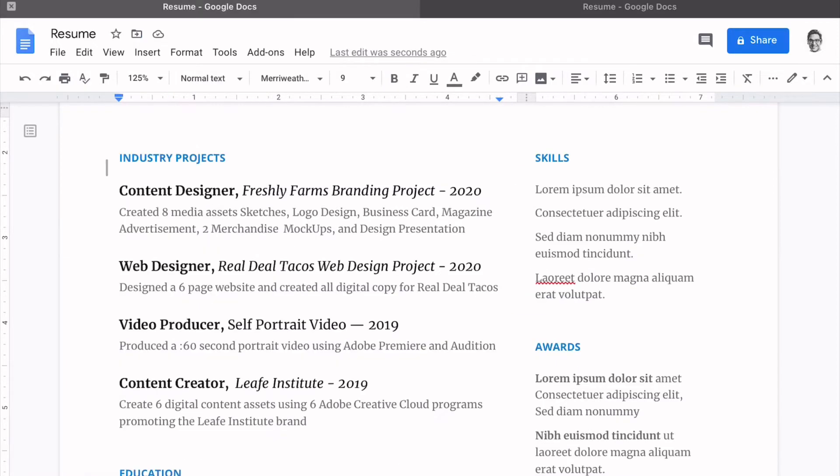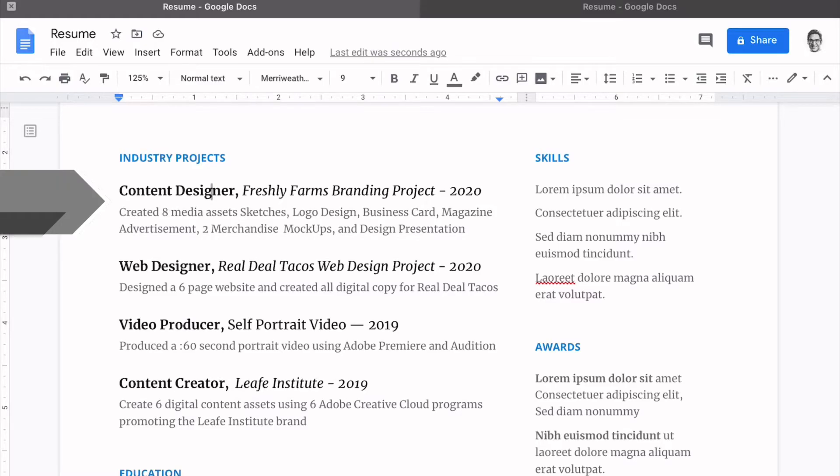All right, now we have four academic projects that you have created in media communications. We use the graphic design Freshly Farms branding project, the web design Real Dale Tacos, the video producer project, a self-portrait in audio and video production, as well as a content creator role for the Leaf Institute and New Media Tools.